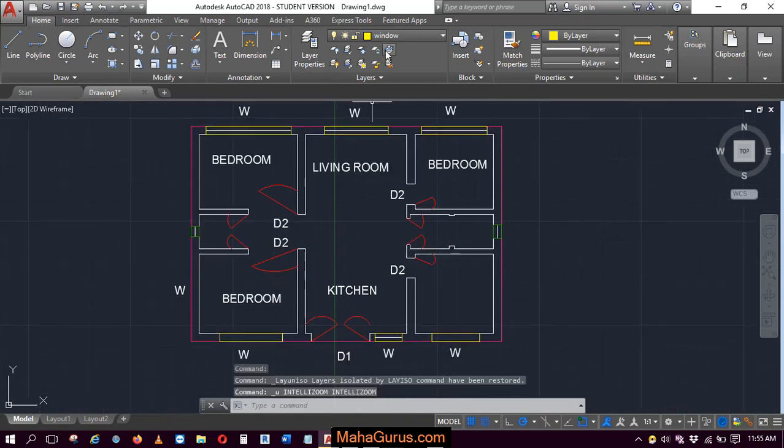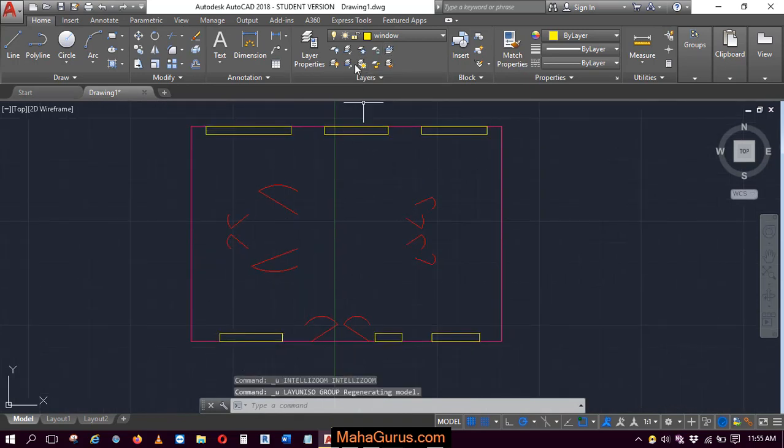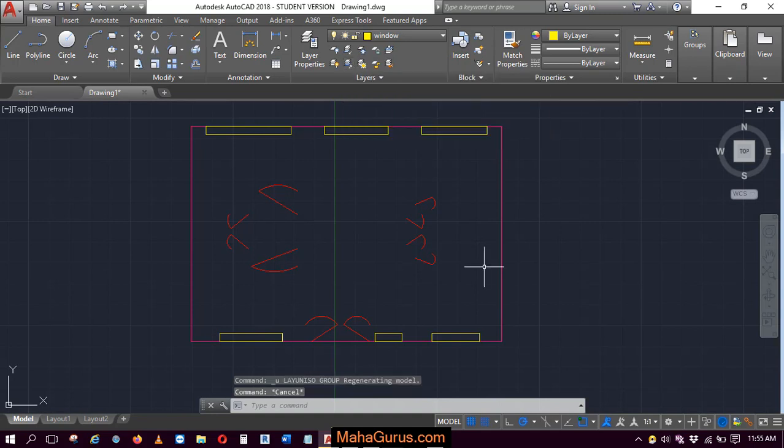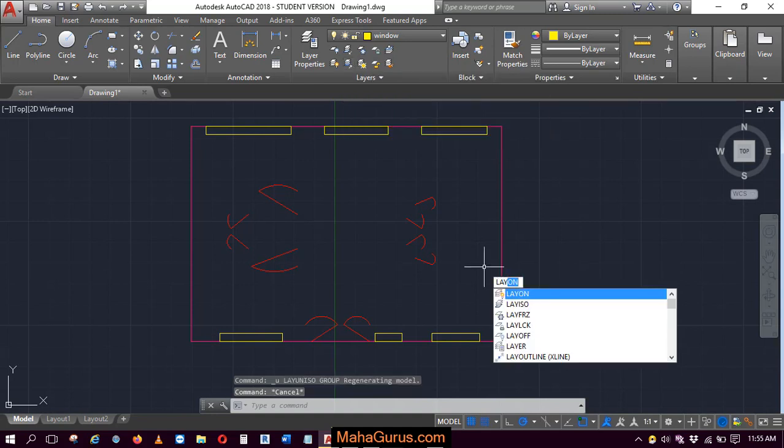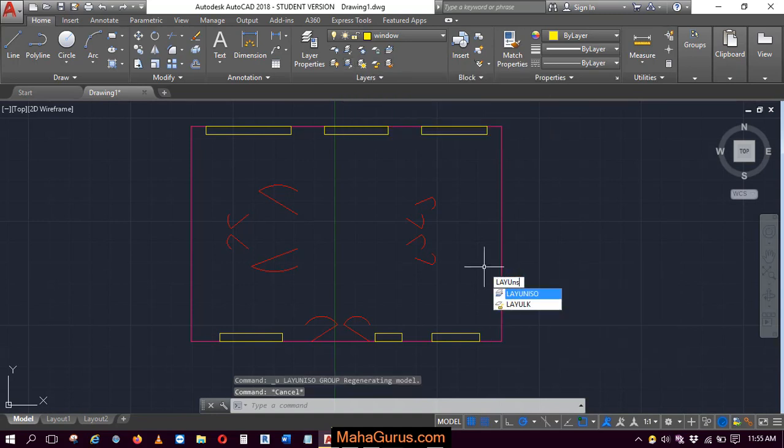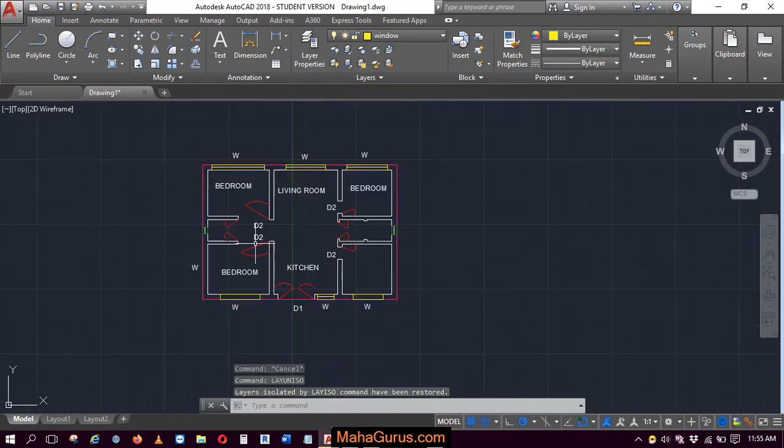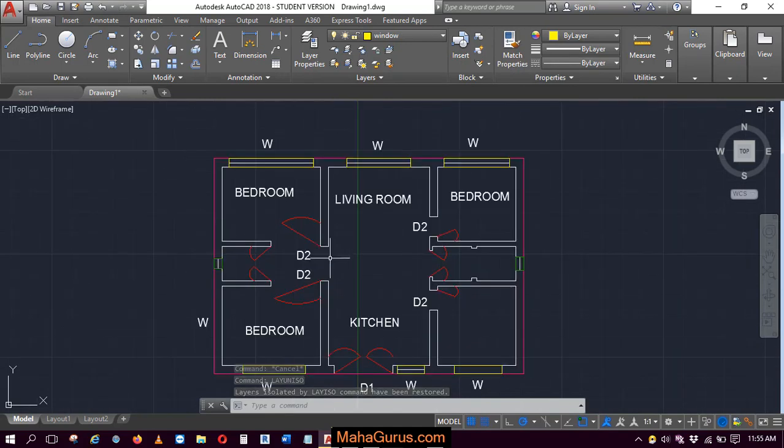Similarly, you can use the shortcut guys. Just press L-A-Y-U-N-I-S-O enter. So this way you can un-isolate an object or the layers.